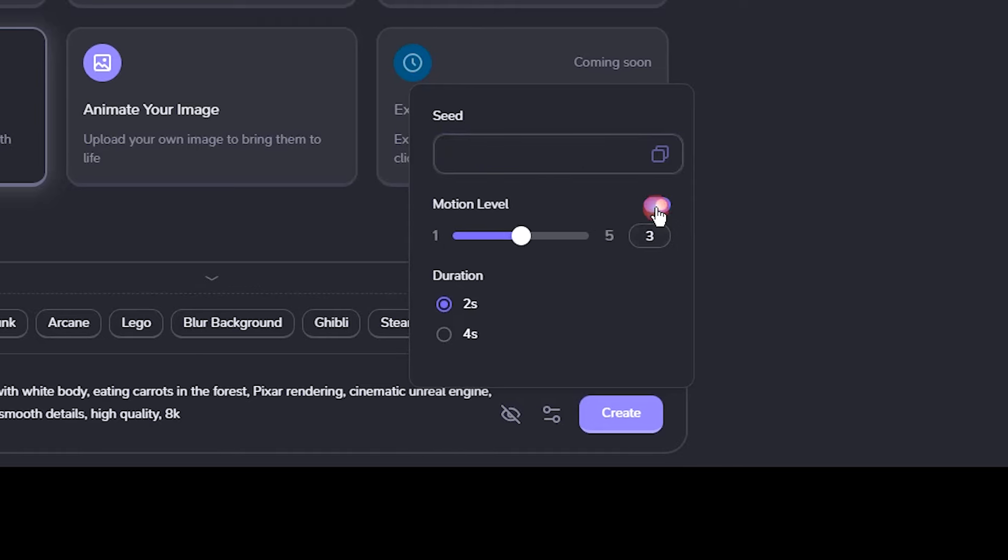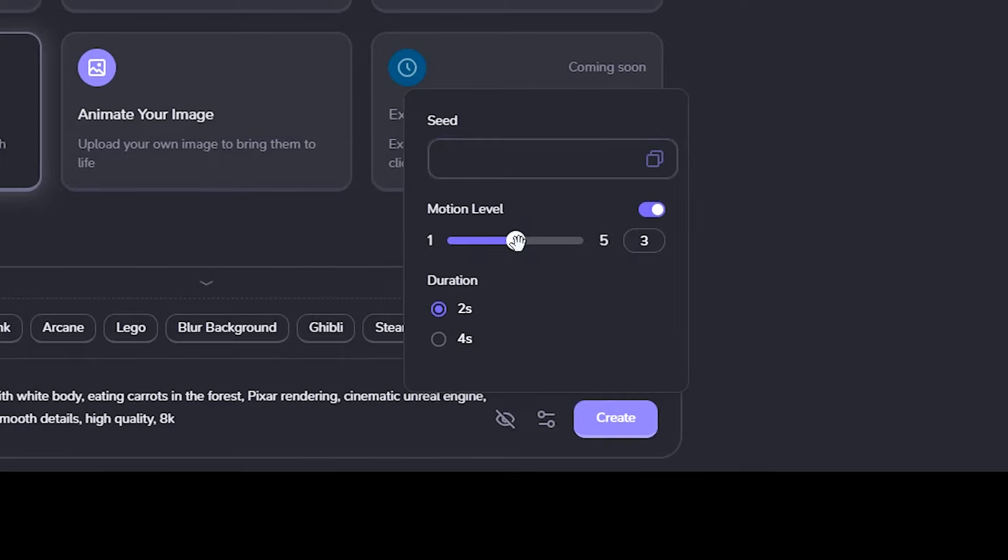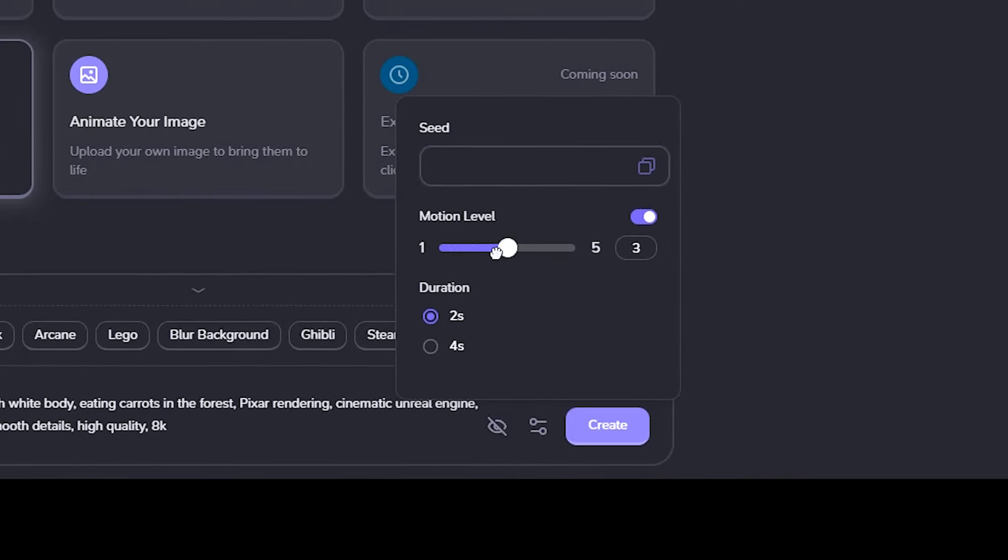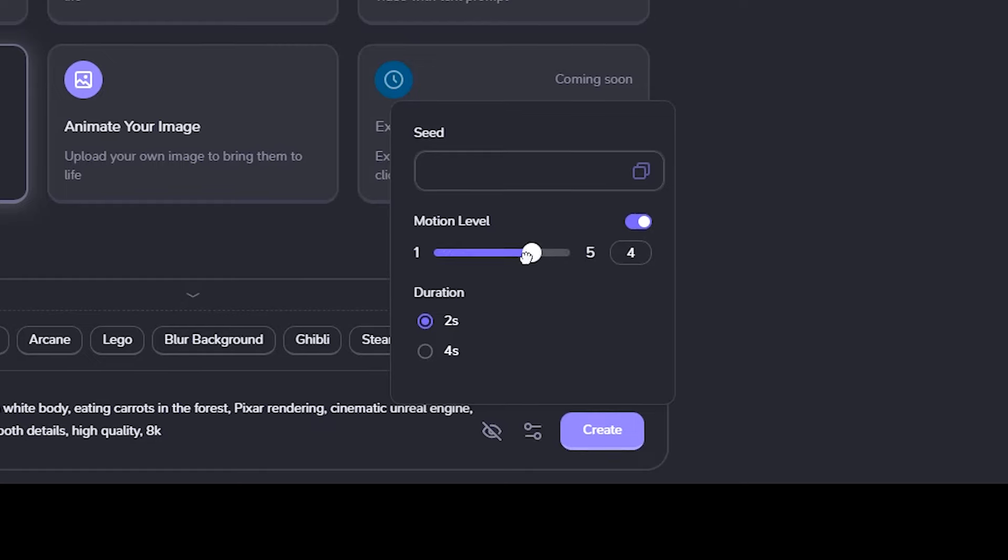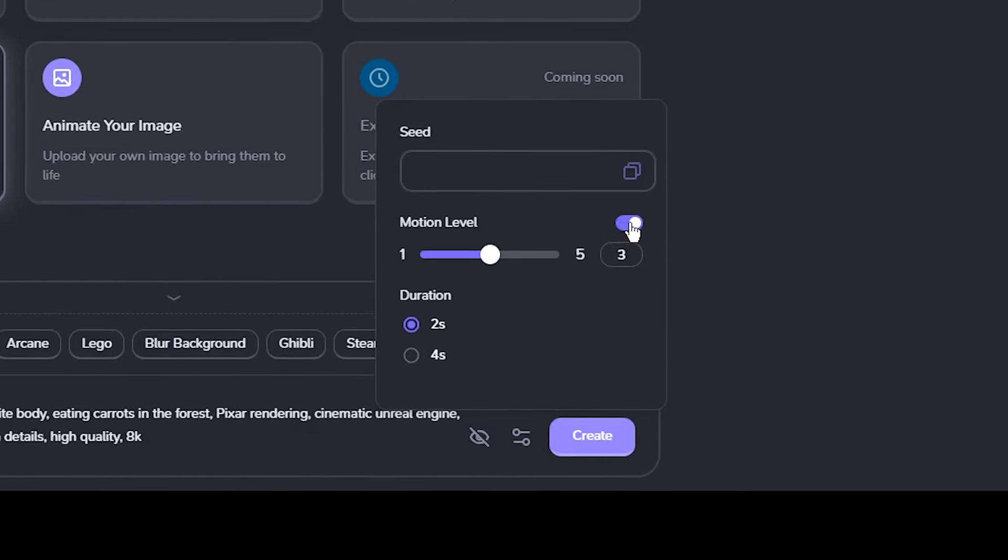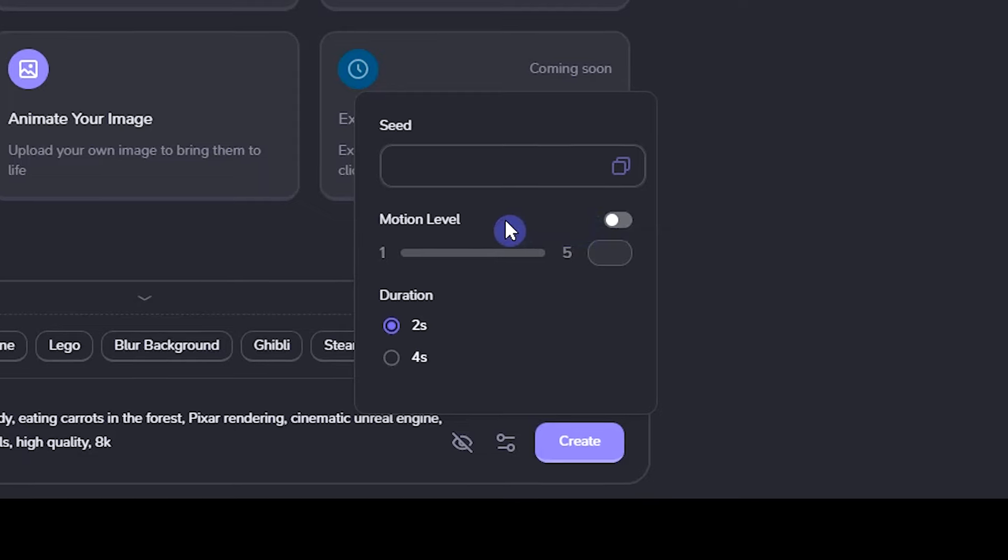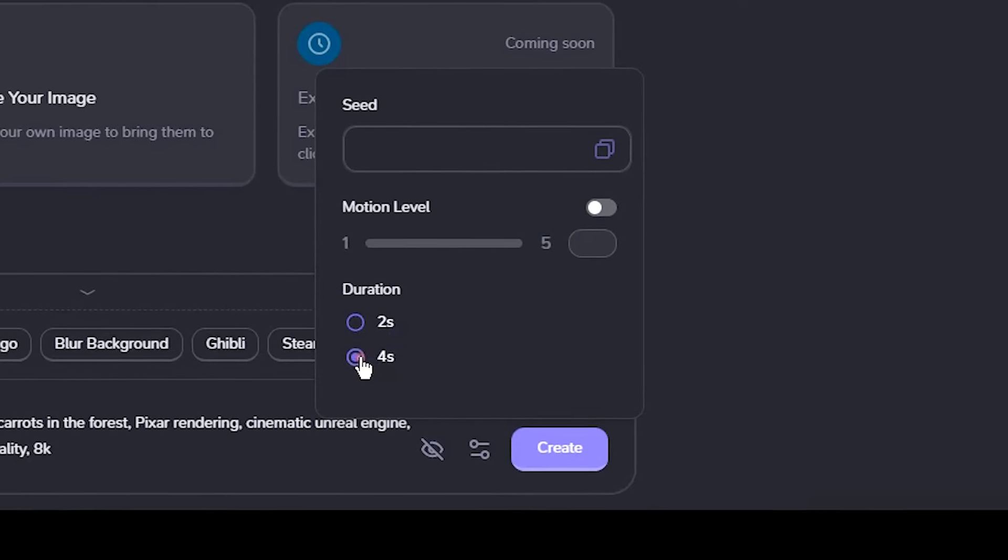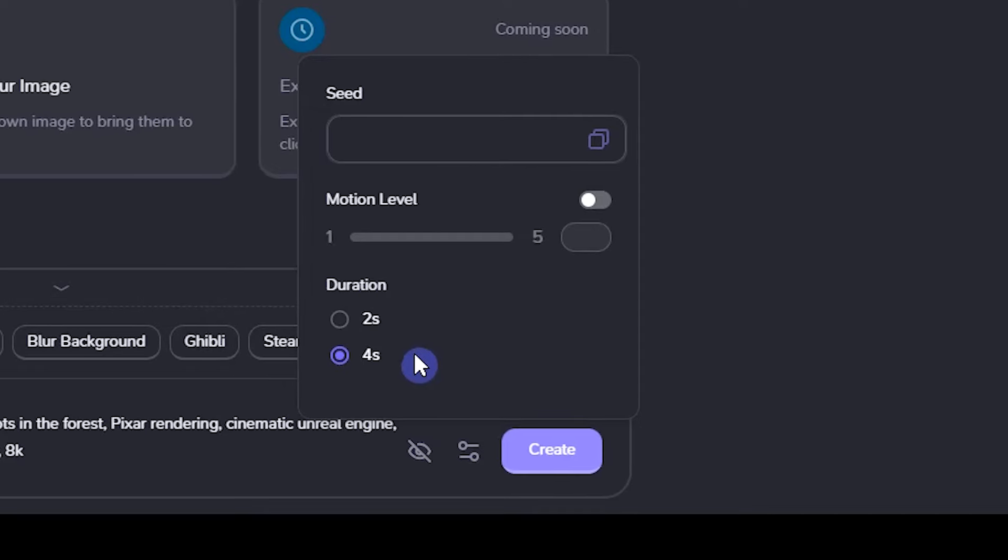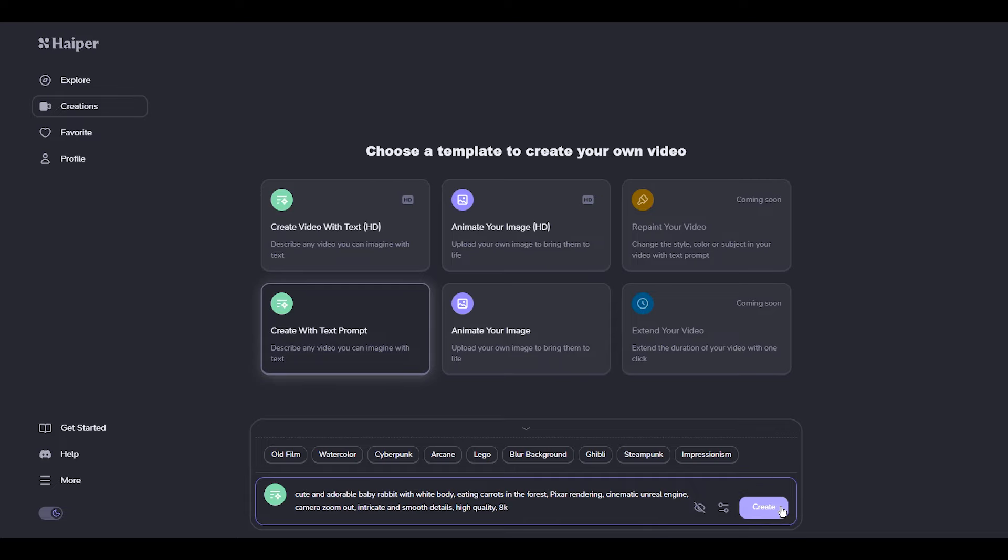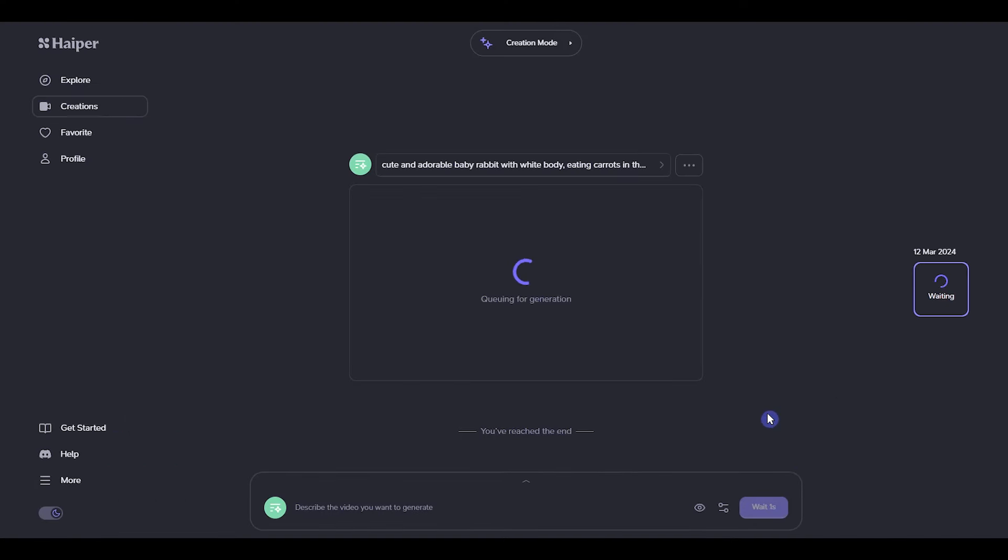The motion determines the movement of objects, camera, state changes, etc. The higher the value, the greater the movement of the video. If you keep it off, the AI will provide an automatic range of motion based on your prompt. Currently, you can get 2 or 4 second videos. If you need a longer video, watch this video and extend your video duration. Press the create button and wait for the result.